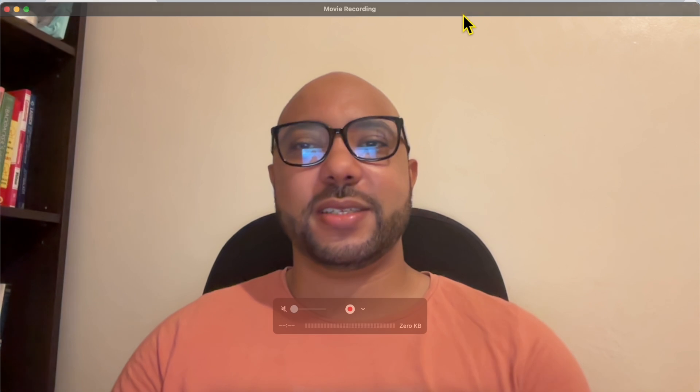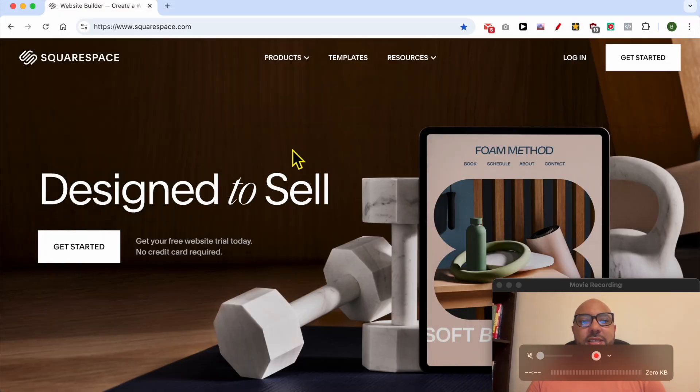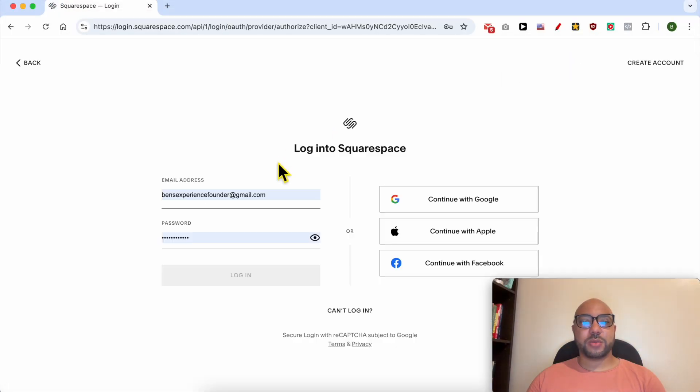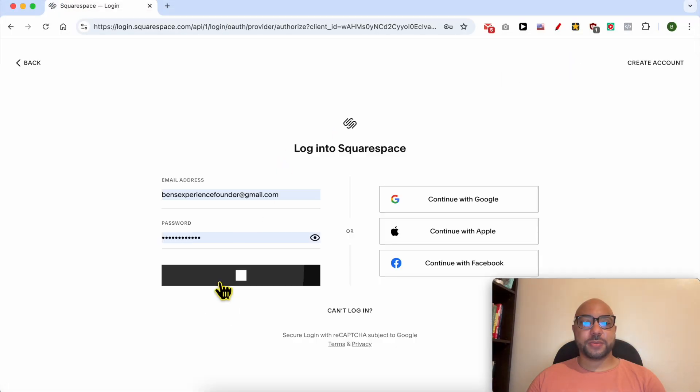Hey everyone, welcome to Ben's Experience. In this video, I will show you how to add sales taxes on Squarespace. This is squarespace.com and first I need to log in to my Squarespace account.